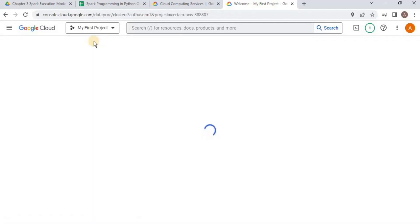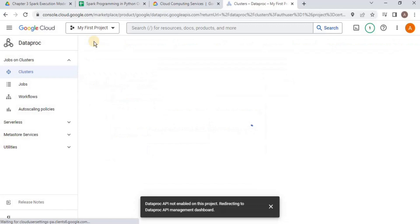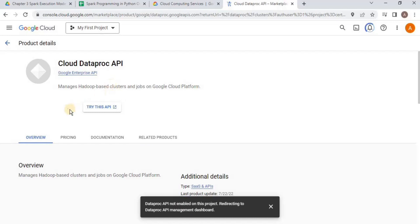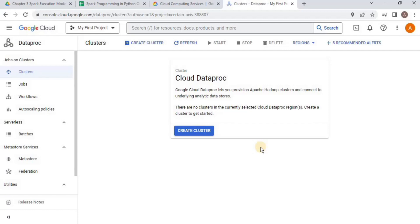Google Dataproc is an on-demand YARN cluster which comes with Spark setup. If we are using it for the first time, it is going to show you a message that the Dataproc API has not been enabled, and then it will redirect us to the API management dashboard to enable the Cloud Dataproc API. Once the Dataproc API is enabled, you have to click the create cluster button.